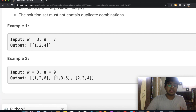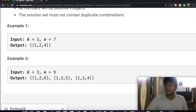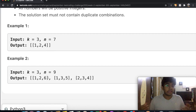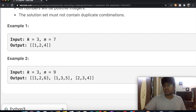Also notice that there are no duplicates. We have one, two, and six, but we don't have six, two, and one, which is essentially the same thing just written in a different order. So that's one more thing we want to take care of.